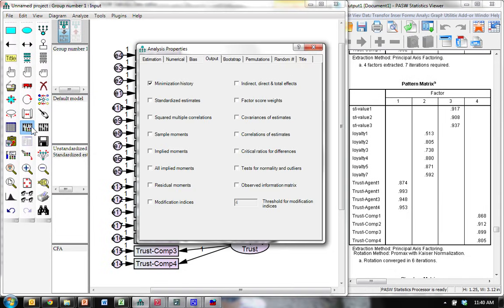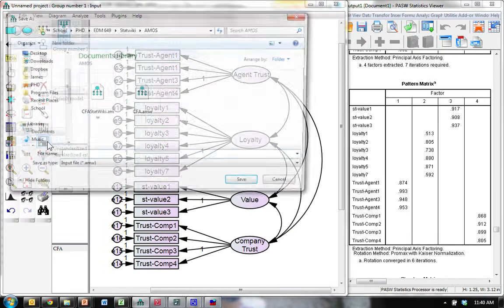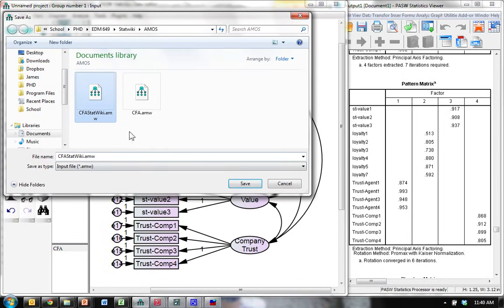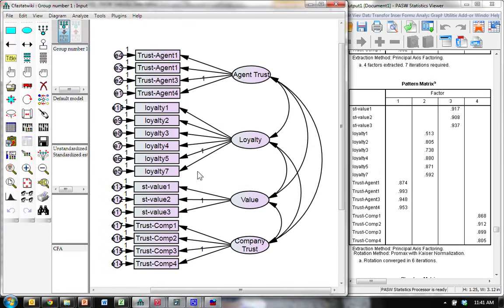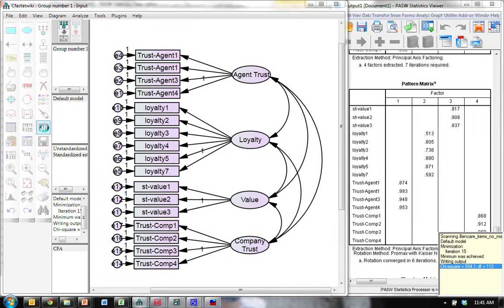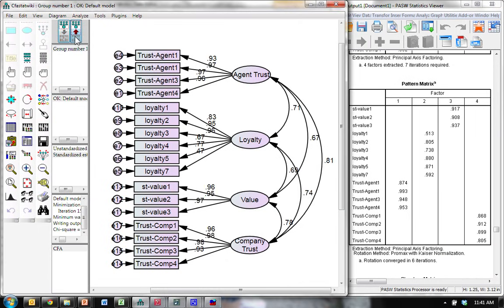Go to analysis properties. Go to the output tab. We want standardized estimates, residual moments, and modification indices for doing model fit. Go ahead and save it. I'm going to save this as CFA stat wiki. Yes, I want to replace that one. And run. Cross your fingers. Woo-hoo. It ran.